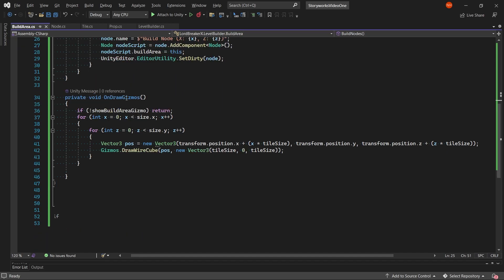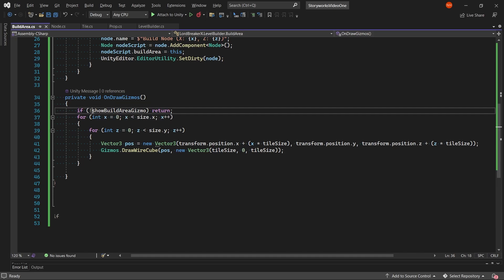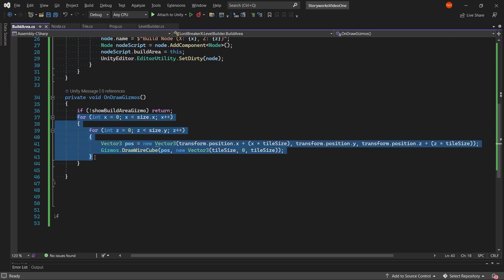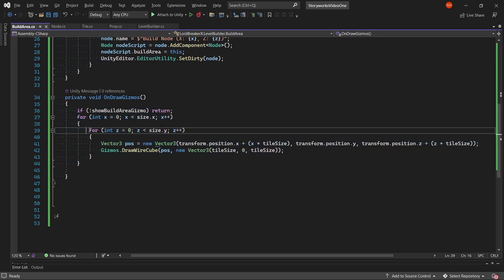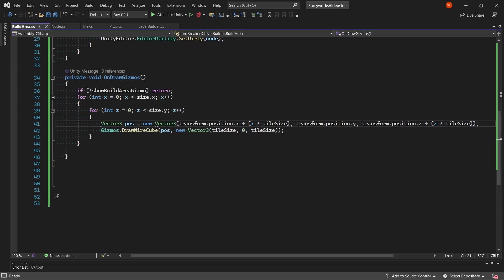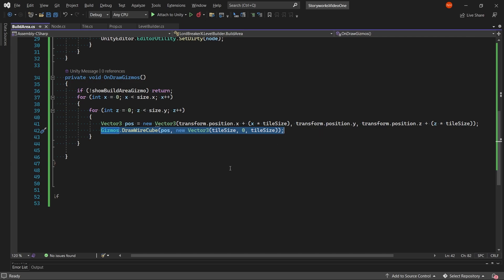In our onDrawGizmos method, we return if we don't have the showBuildAreaGizmo on as true. And then like the above, we use two for each loops with one nested in the other to add for the rows and columns again, which we then draw an outline for each tile by first getting the position for the tile and then drawing the tiles square.